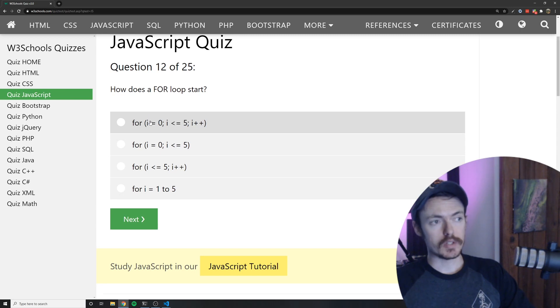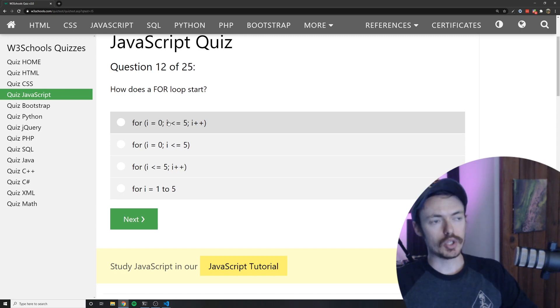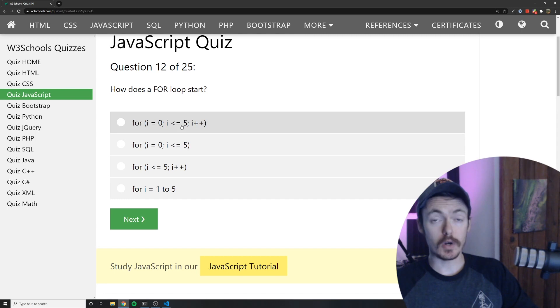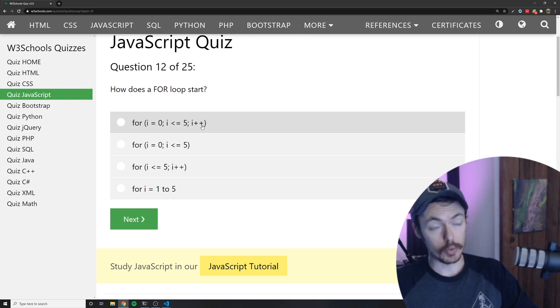So the first one is obviously assigning a variable. The second one is it should continue looping until this is false and then the third one is what do you want to do at the end of every loop?